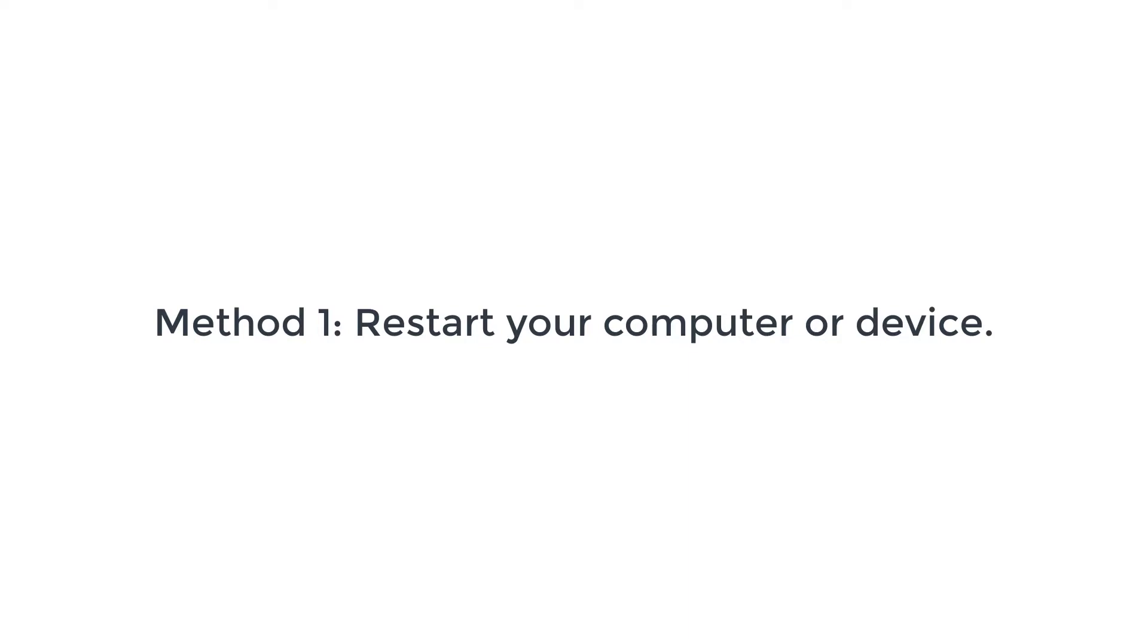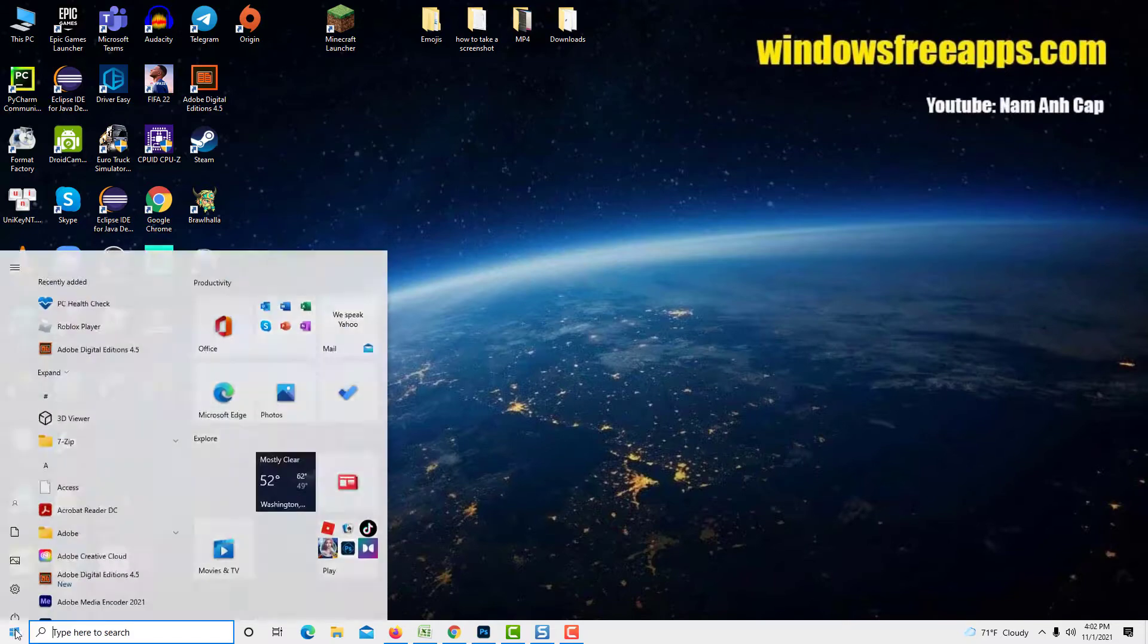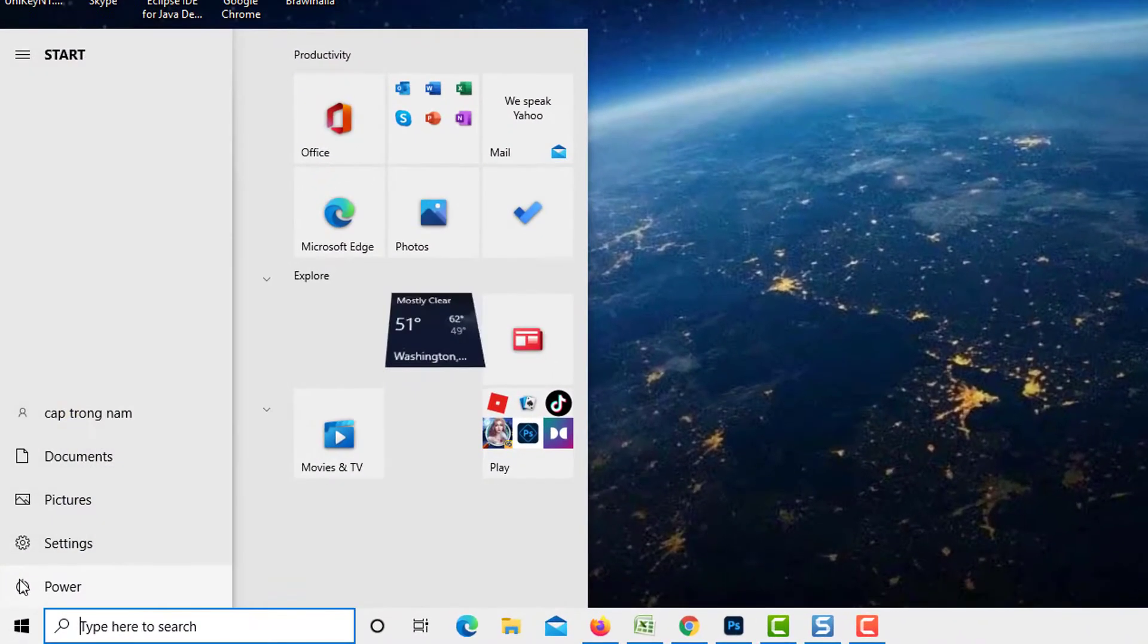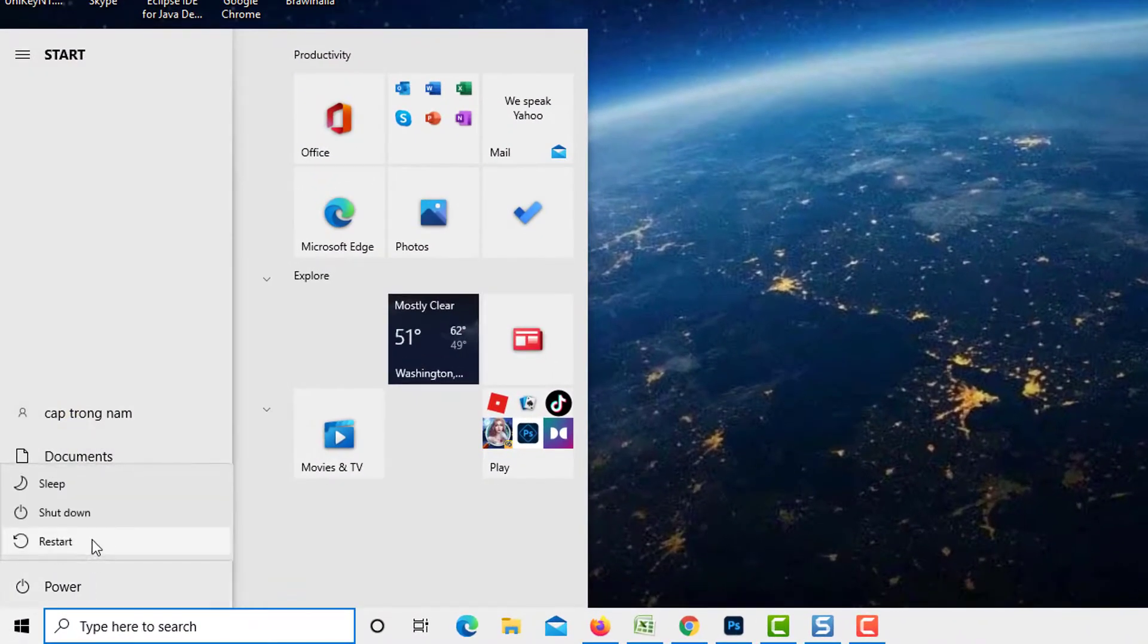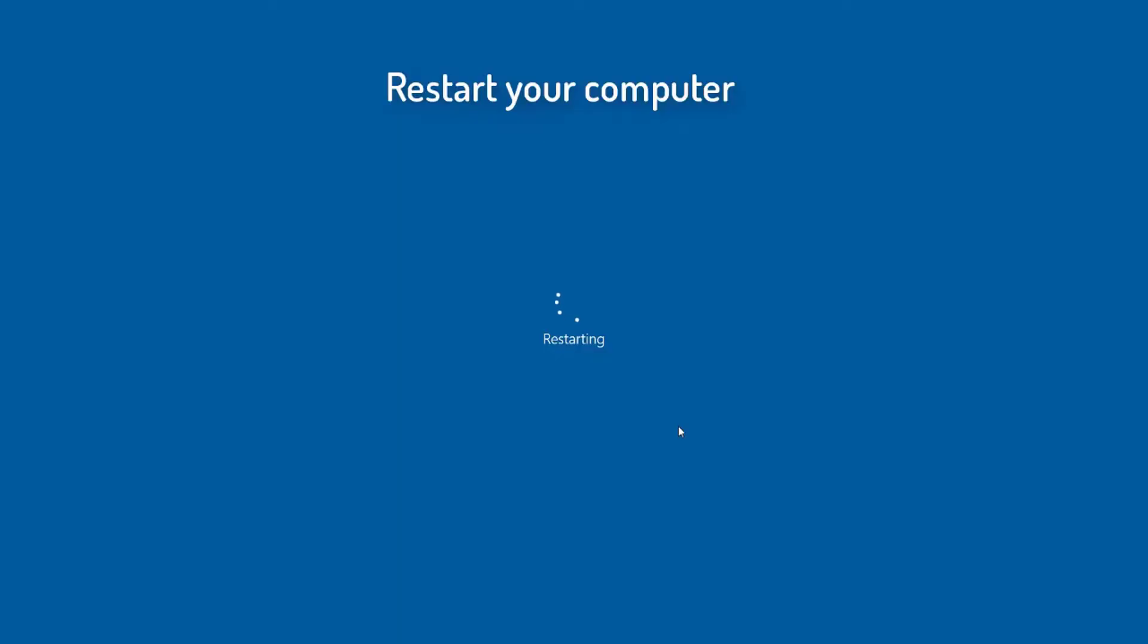Method 1: Restart Your Computer or Device. Minor bugs and glitches that may have developed can be eliminated by simply doing a reset on your computer or device. Corrupted caches which have been stored on your temporary files will also be removed when you do a restart.